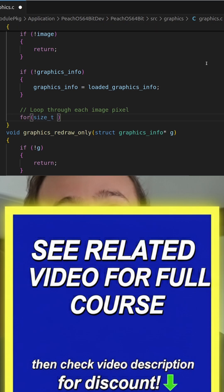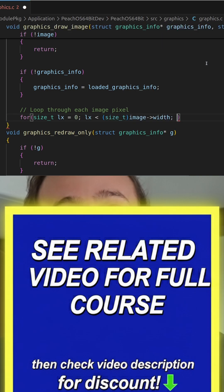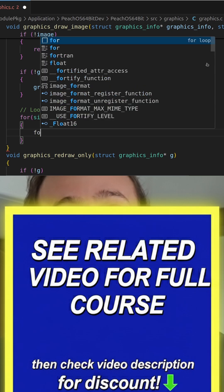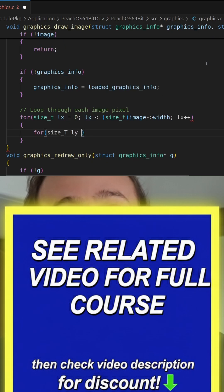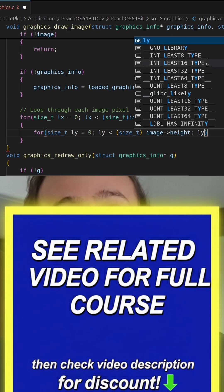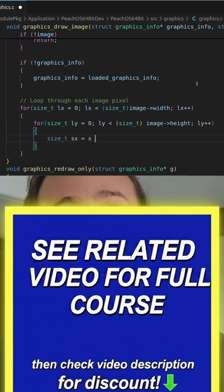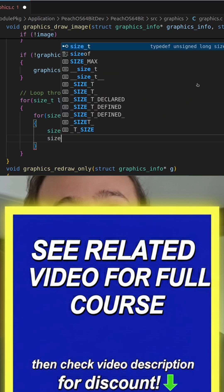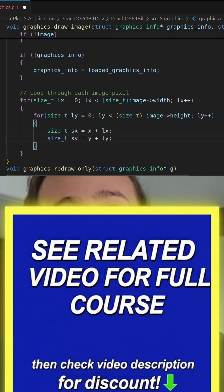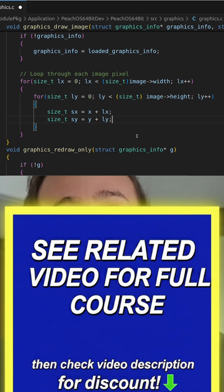So for size_t lx equals 0, lx below size_t image width, lx++. And then a nested loop for ly. Then we're going to say size_t sx equals x plus lx, size_t sy equals y plus ly, and then we want to get the pixel from that image.